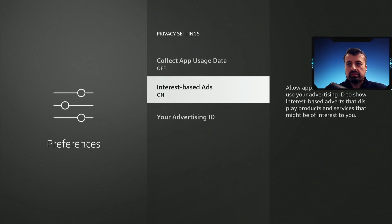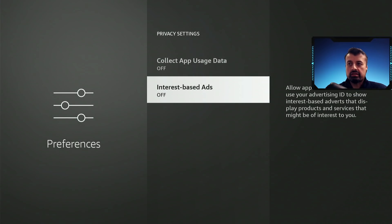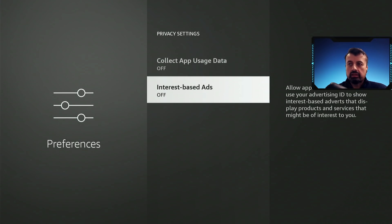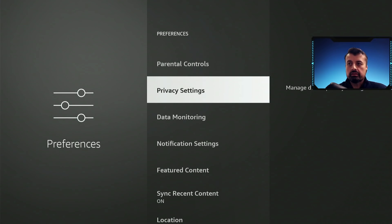I'm not interested in any interest based adverts, I'm going to click on that, also select turn off. Press back.